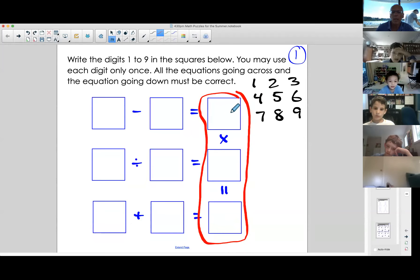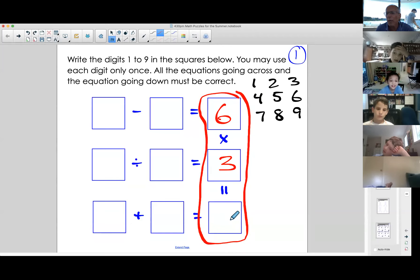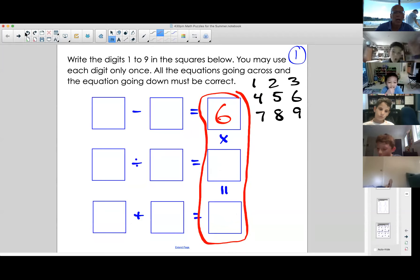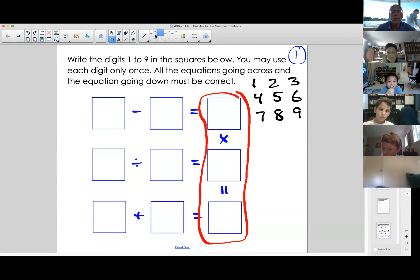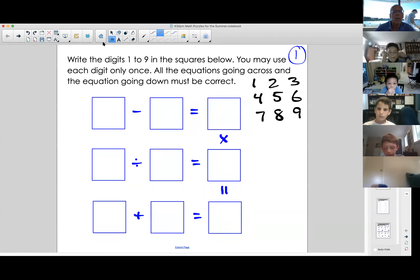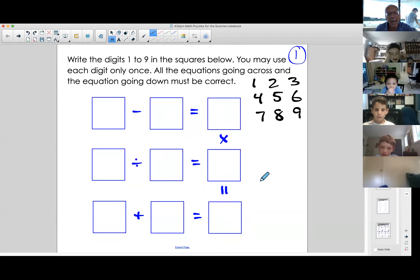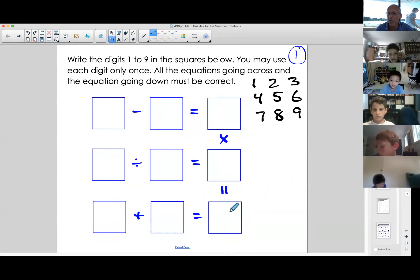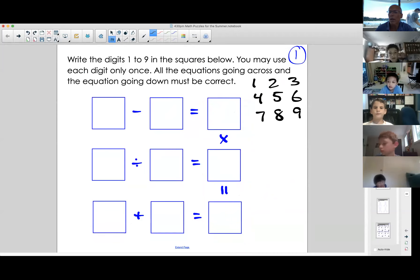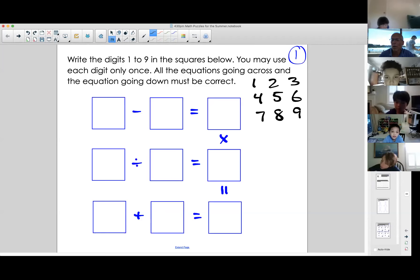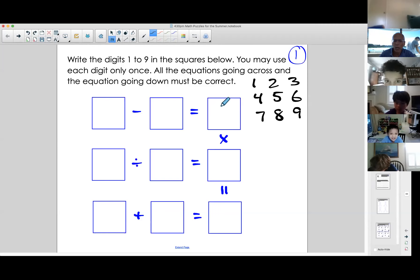Jacob says six and three. Six times three equals... 18 — try it again, Jacob. If anybody else wants to try: a digit times a digit equals another digit. Go ahead, Jack. Two times four equals eight. Let me try that.